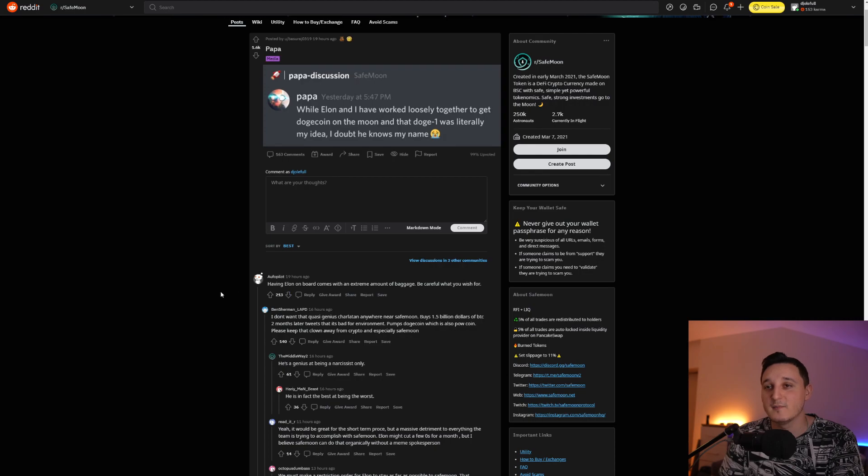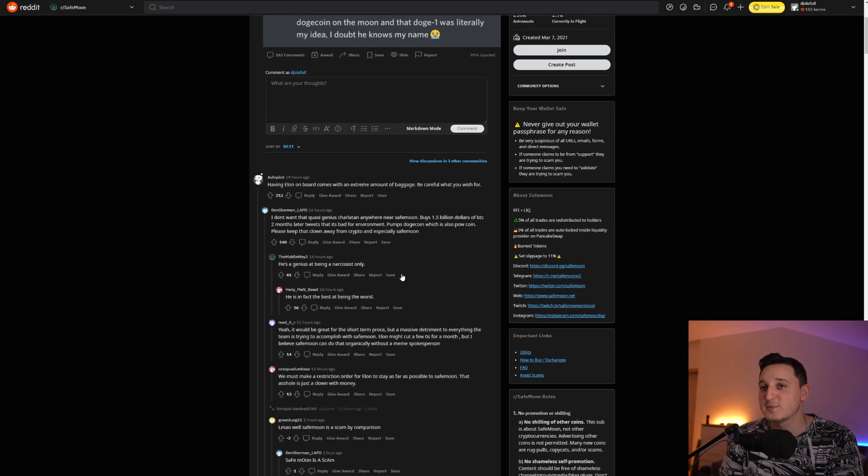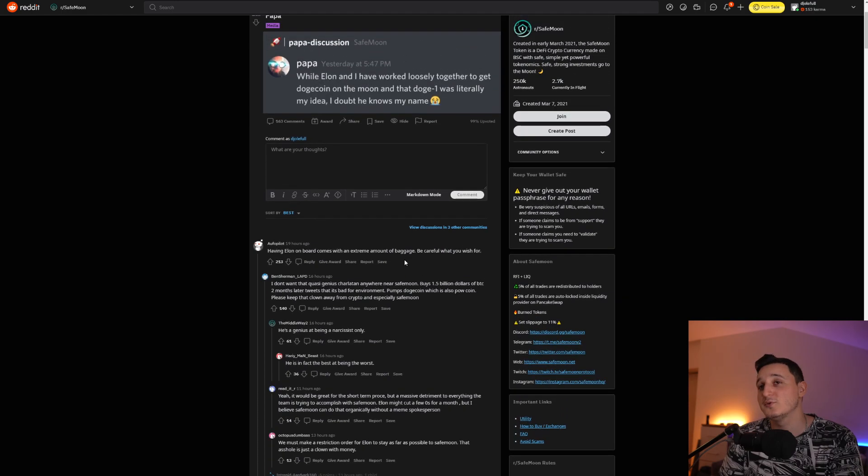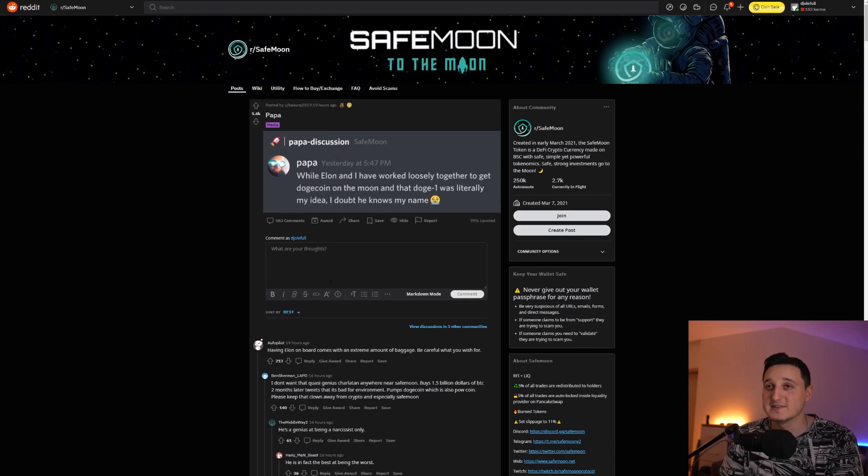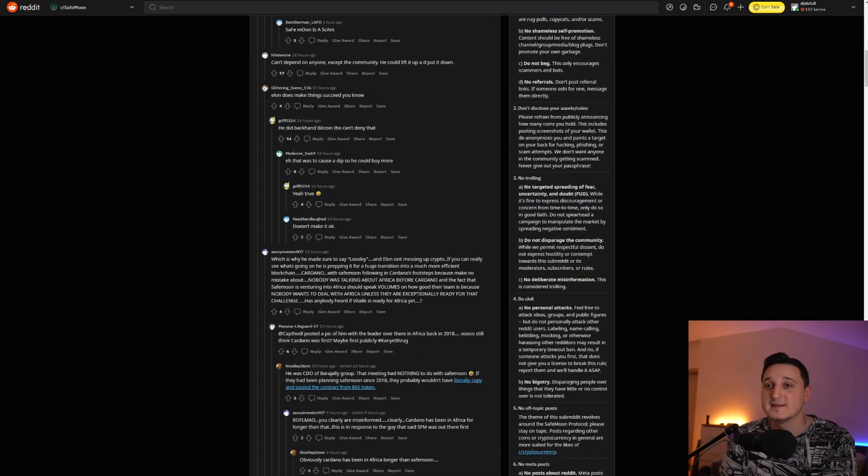So let's see what we've been saying here. It says, having Elon on board comments with an extreme amount of baggage. Be careful what you wish for. So because a lot of people don't like really Elon, but still, Elon himself has just a big name.